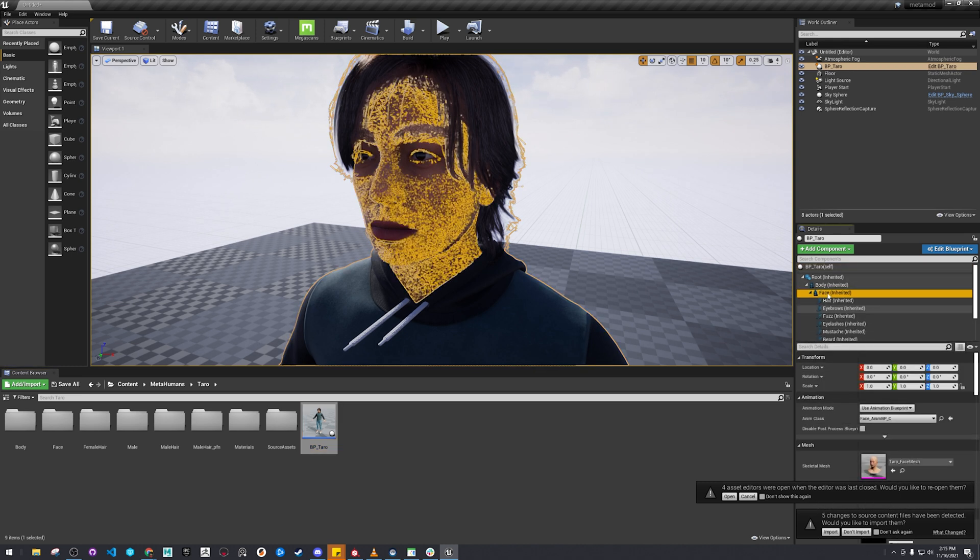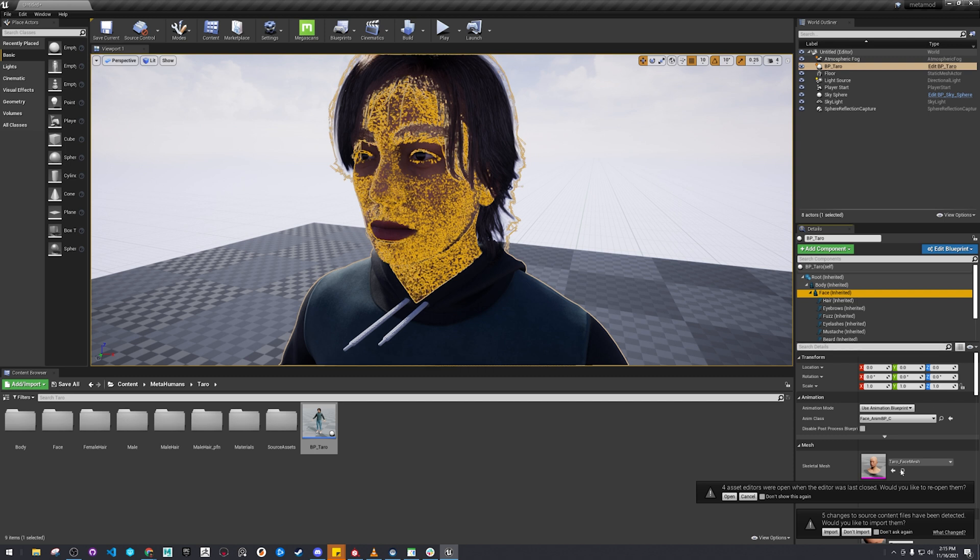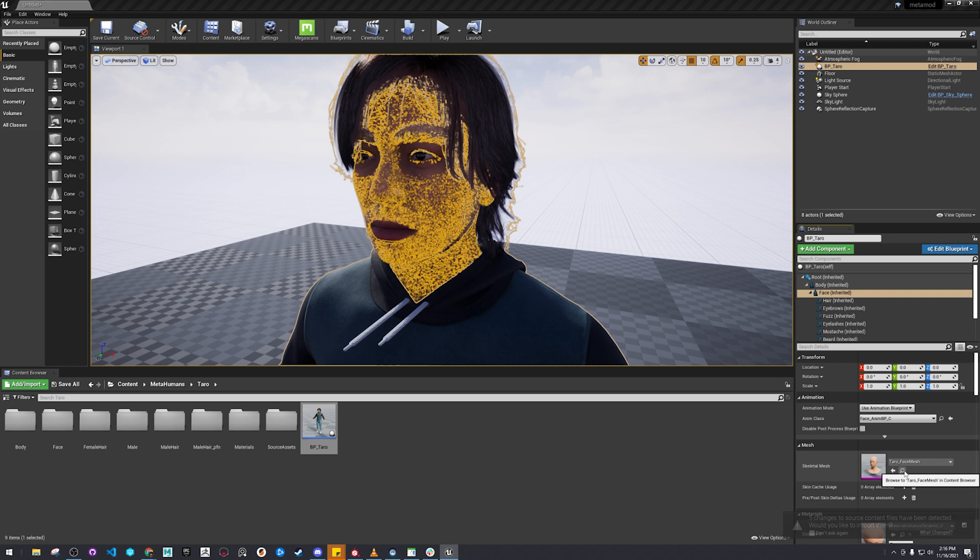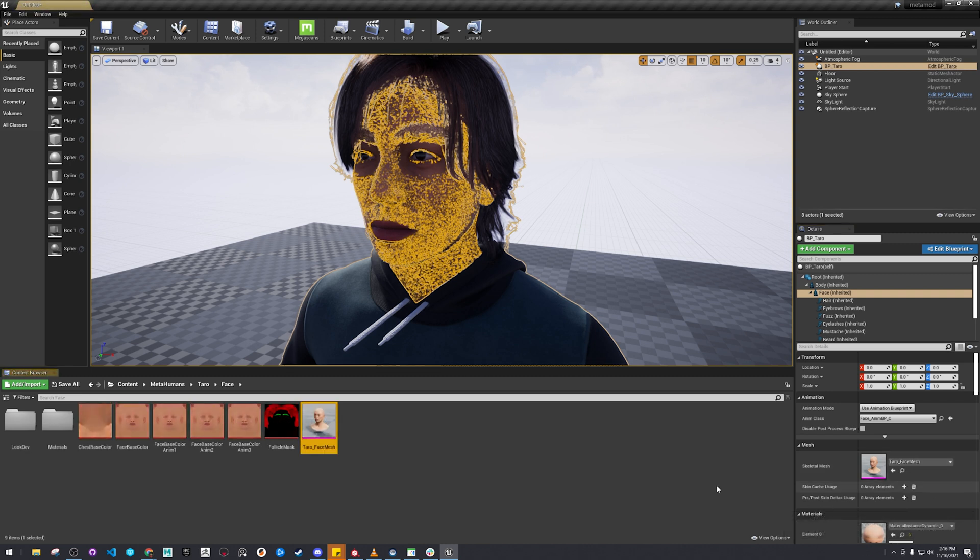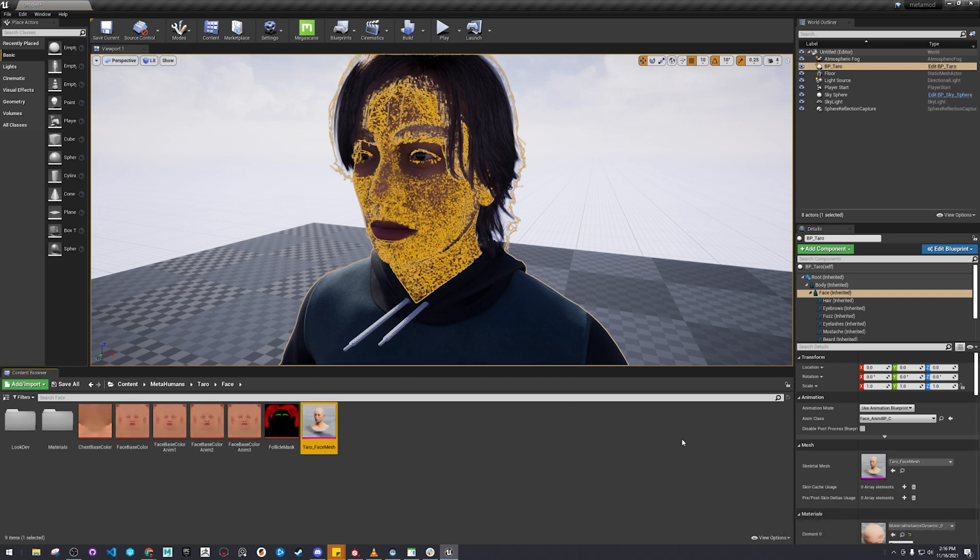Click on the face right here. So we have our blueprint placed and everything. Click on the face, then click on the little magnifying glass, and that's the head.